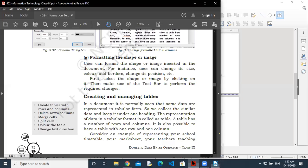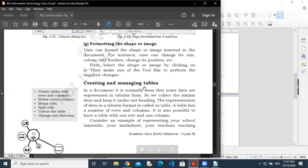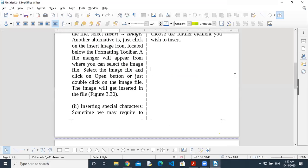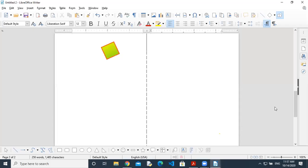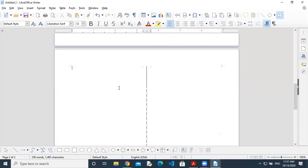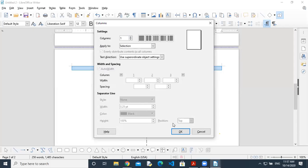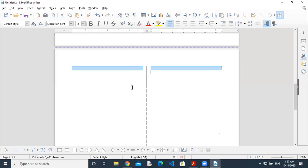Now, creating and managing tables. First, understand what tables are and what work you can do with them. With tables, you can create a table with rows and columns, delete rows, delete columns, merge cells, split cells, color the table, and change the text direction of cells. Sometimes we need to insert data in the form of a table. So how do we insert a table?